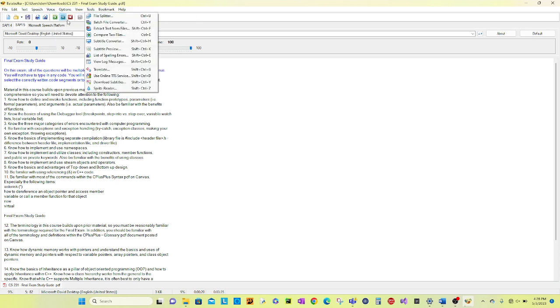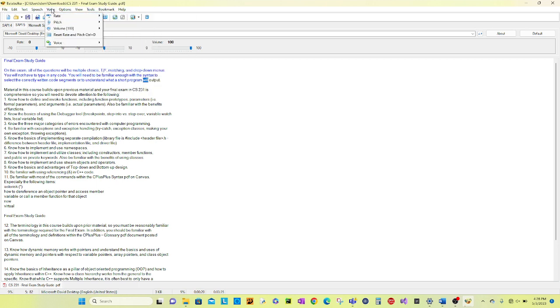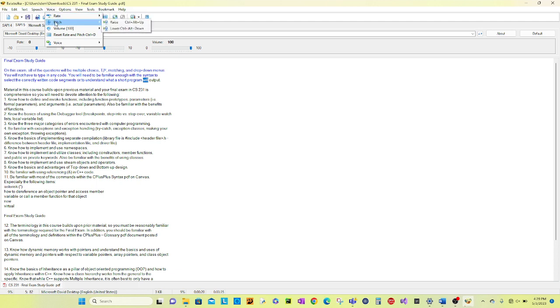You can also look at the pitch under voice. You can either raise or lower the pitch of the automated person that is reading the document or e-book.